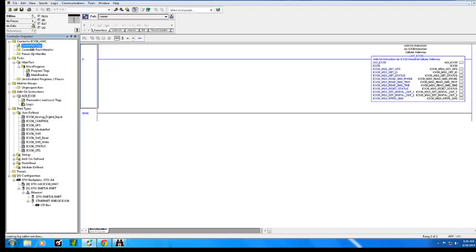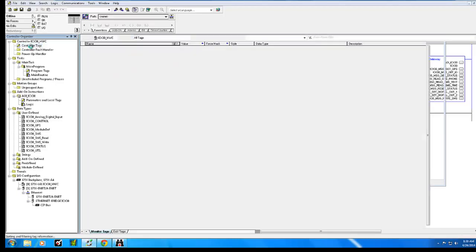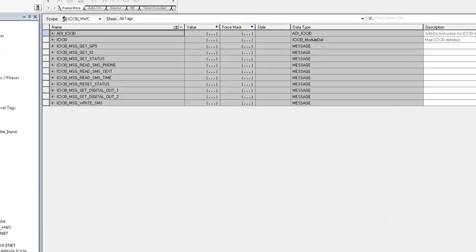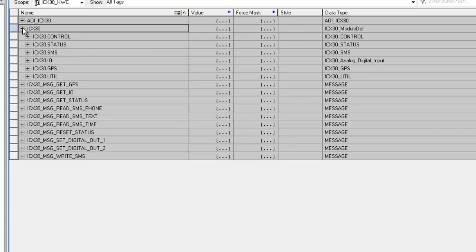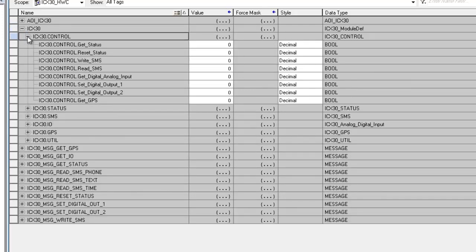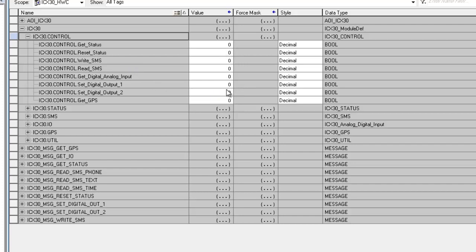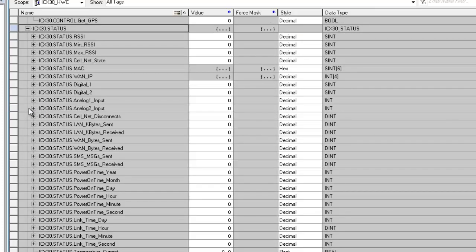Here we can see the new controller tags the AOI brought in. The first tag we'll look at is Control. This tag is used to trigger all the commands to the modem, such as Get Status, Get GPS Information, and Trigger Messages.